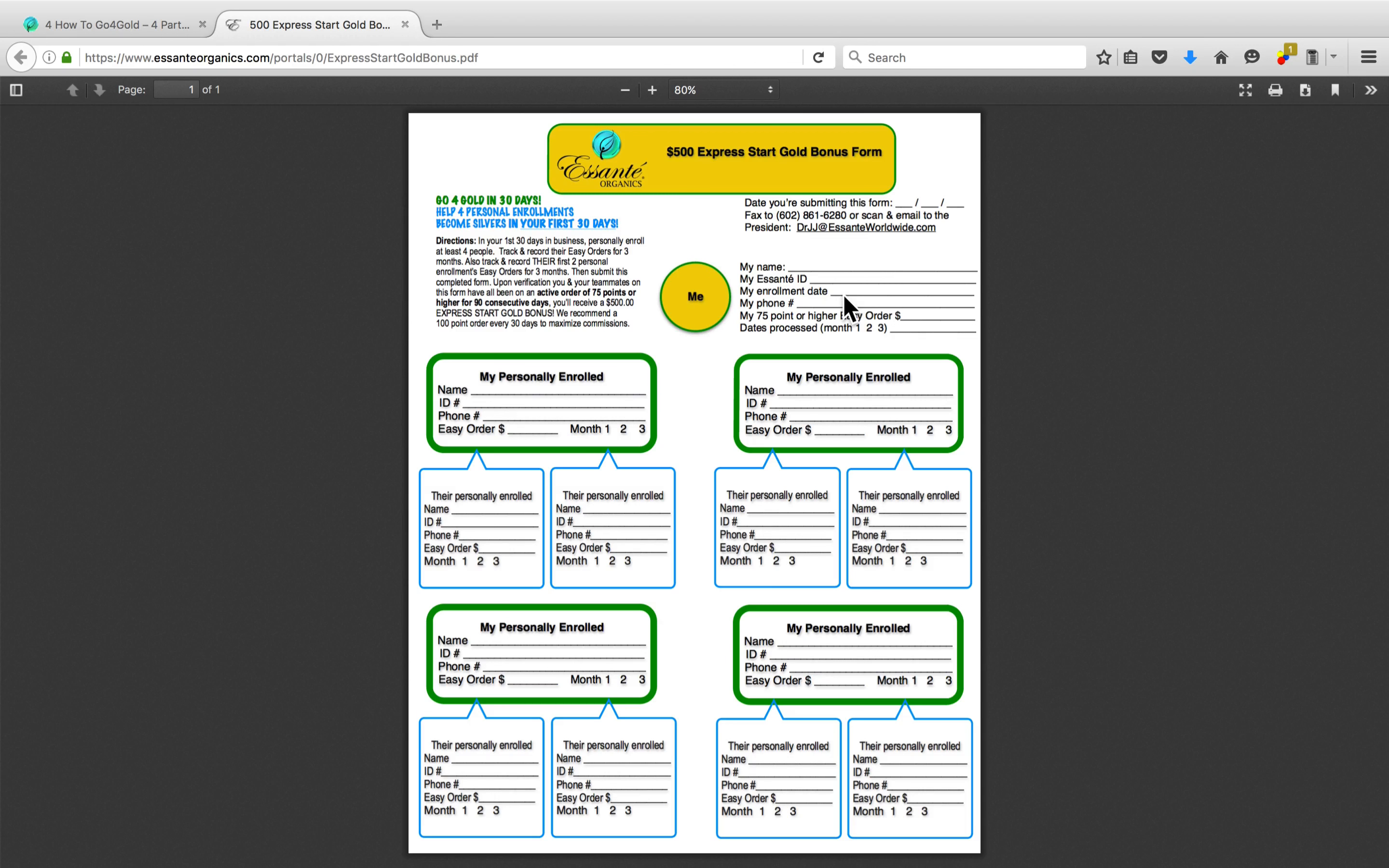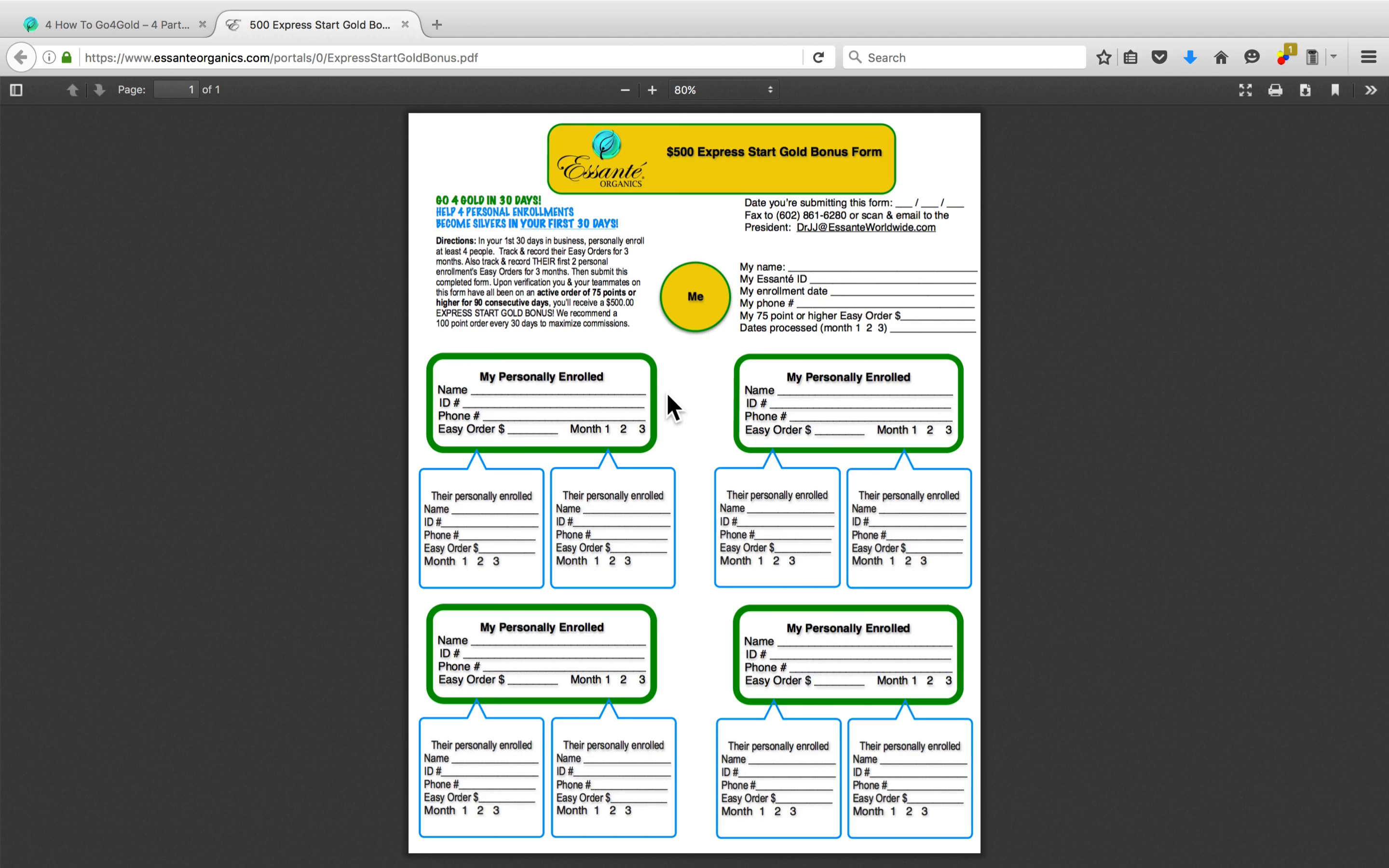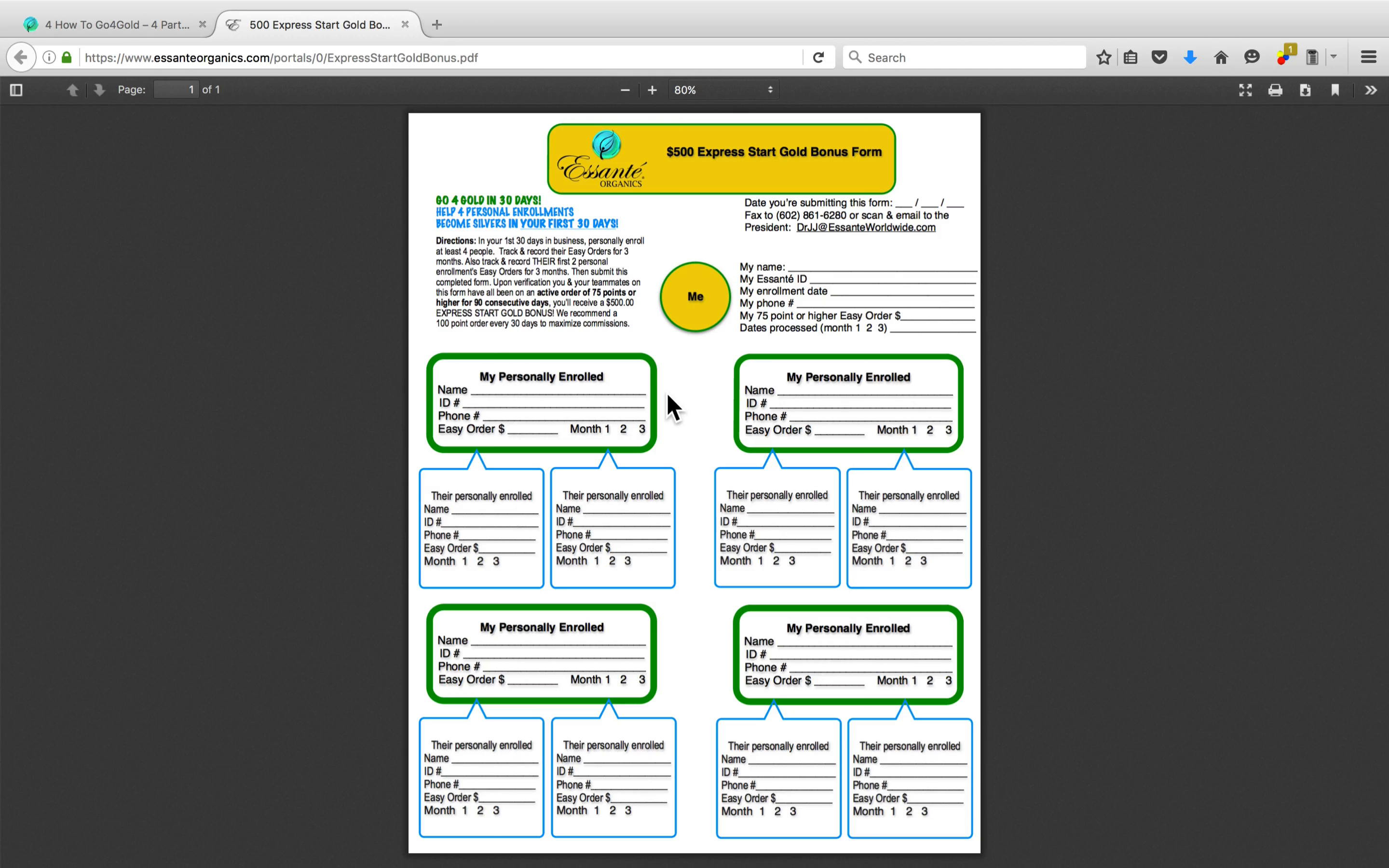The earliest you'll be able to turn this completed form in is 90 days from the day that you enroll. Realistically, most of you will be turning this in probably on the 100th, 120th day, so on and so forth. And let me explain.